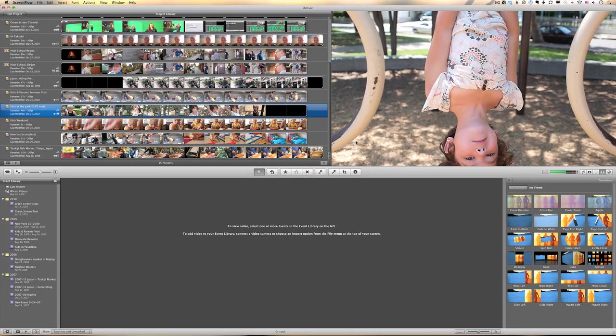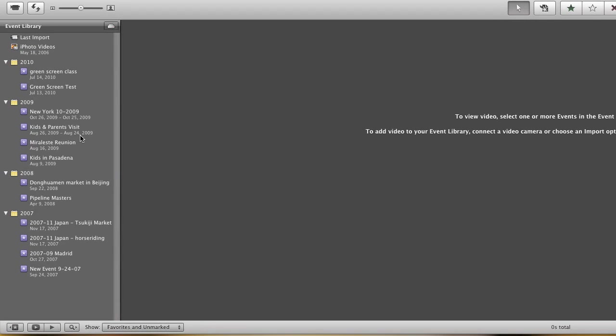In this section, we're going to take a look at creating a brand new movie from scratch. But the first thing we're going to do is organize a bit of our footage. You'll notice down here that I have a folder, or an event, called Kids and Parents Visit.